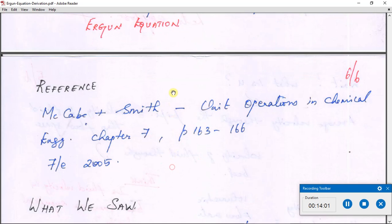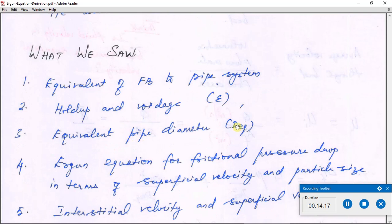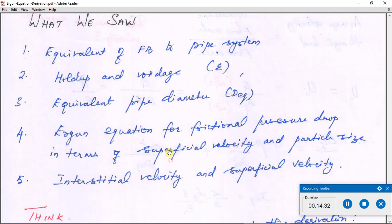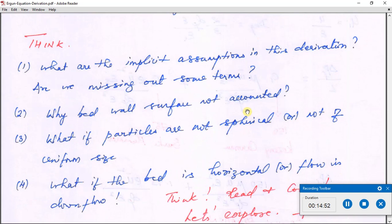To summarize: we saw the equivalent representation of a fixed bed system, what holdup and voidage are, what equivalent pipe diameter is and how it converts a fixed bed to a pipe flow system, and what interstitial velocity and superficial velocity are. Interstitial velocity is the actual velocity with which the fluid flows through the void spaces. We arrived at the Ergun equation to calculate frictional pressure drop in a fixed bed in terms of superficial velocity and particle size.